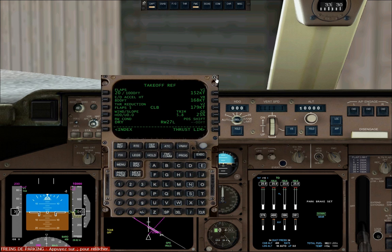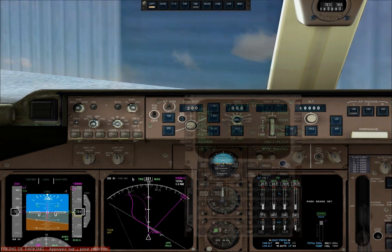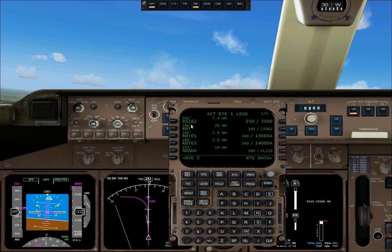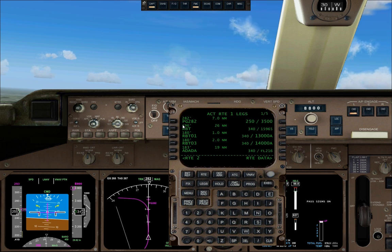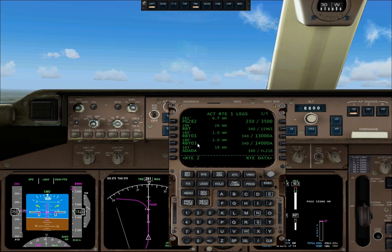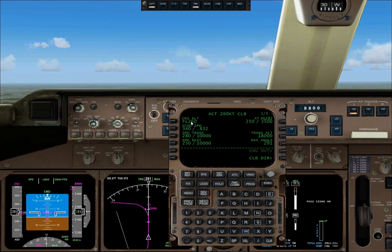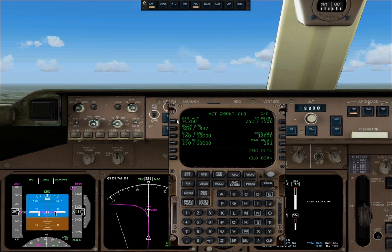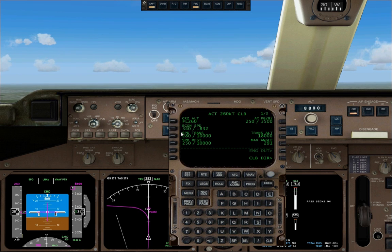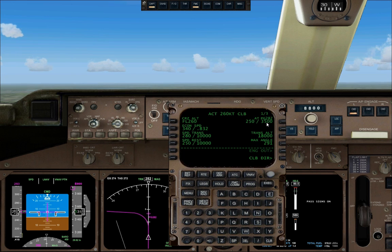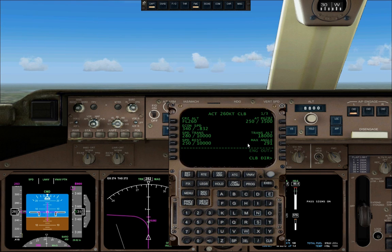We're now climbing to 26,000 feet, heading towards our next waypoint PG-282. If you click on the VNAV button, it gives you your climb configuration: the cruising altitude, the cruising speed, the speed restriction of 250 knots below 10,000 feet, the next waypoint with the altitude and speed you'll be at, and the transition altitude. That's the important stuff to know when climbing to your cruising altitude.